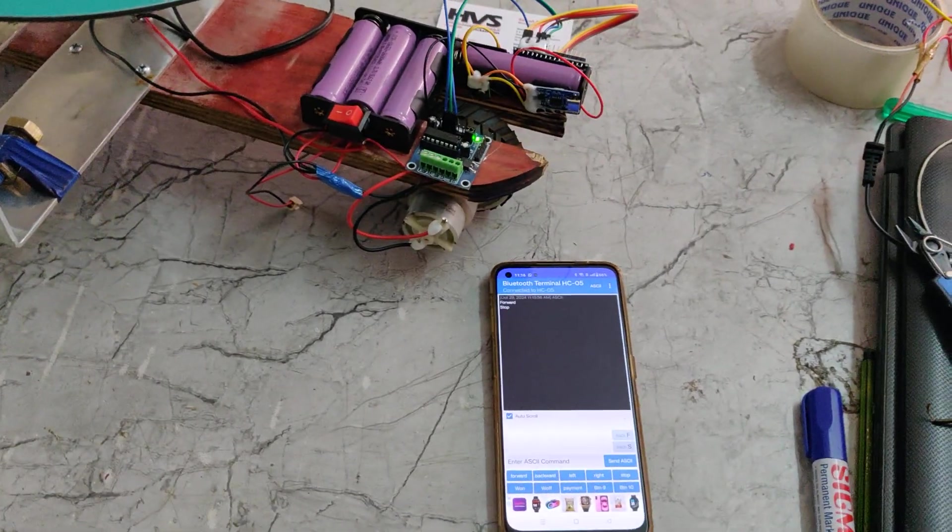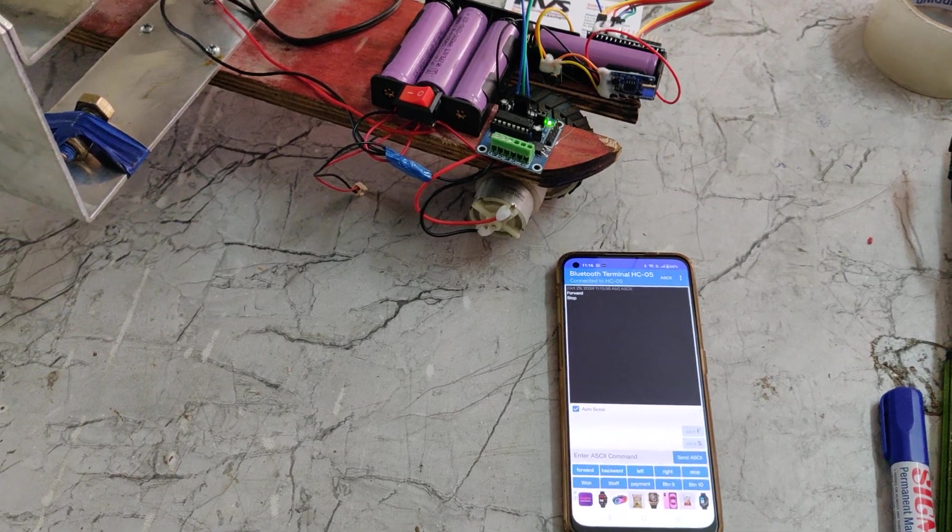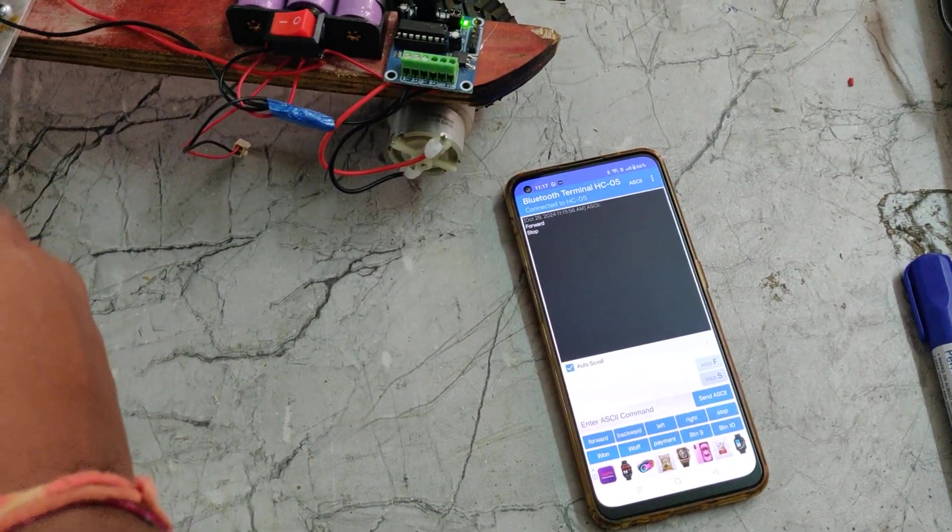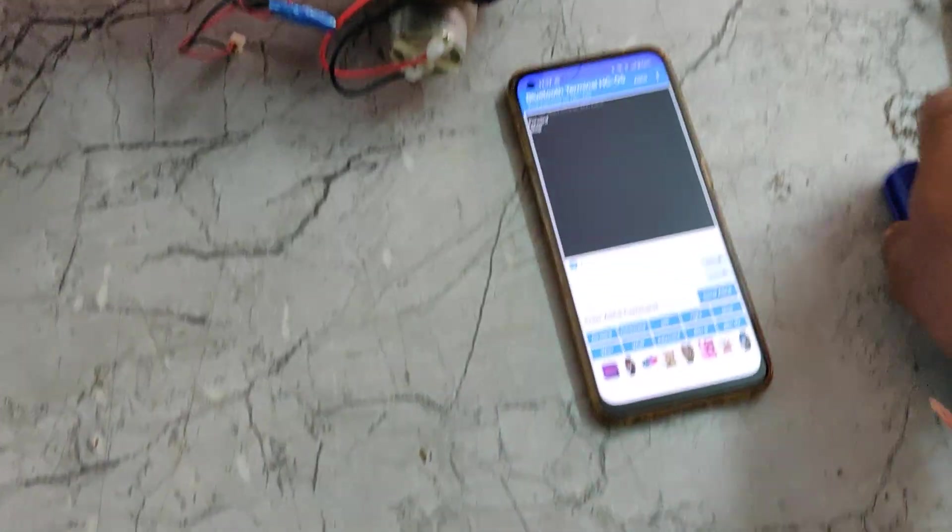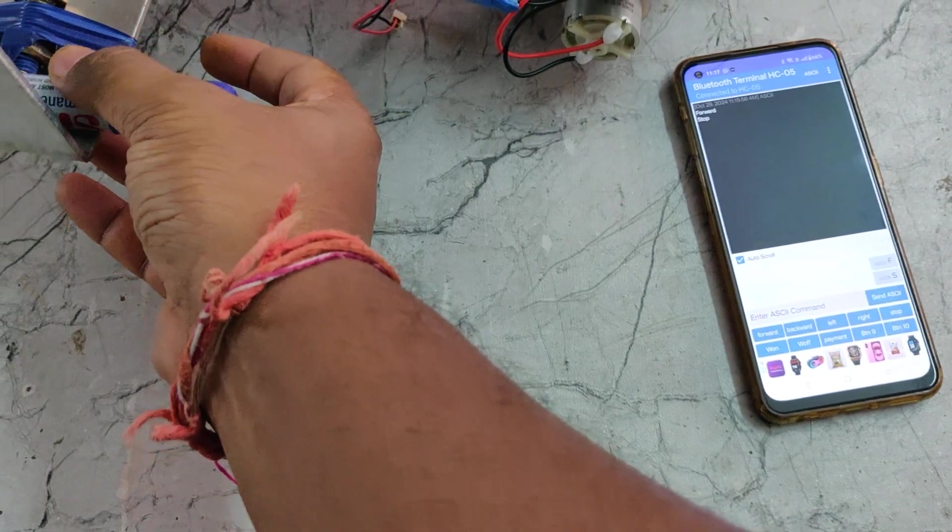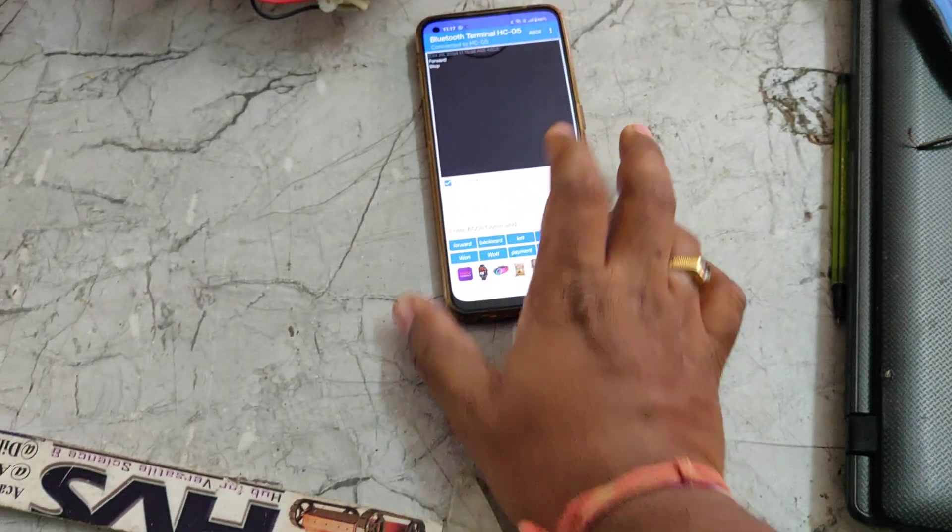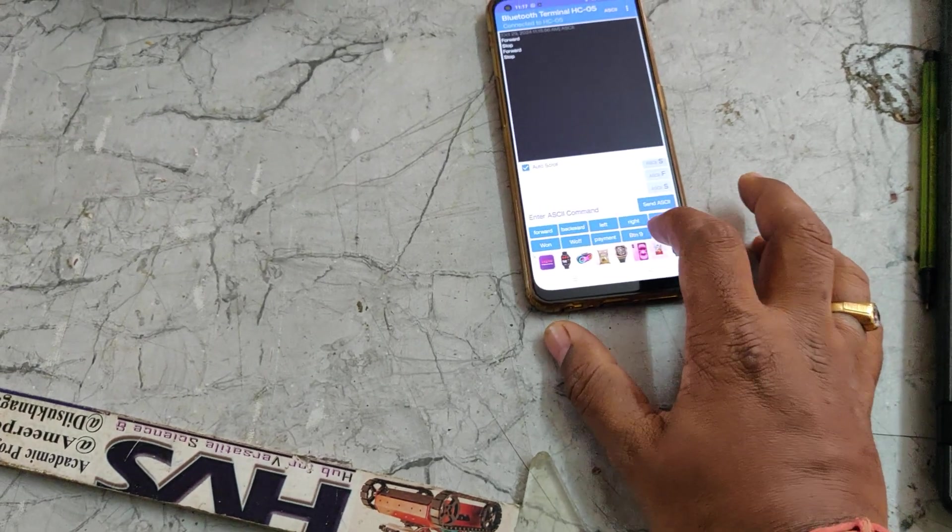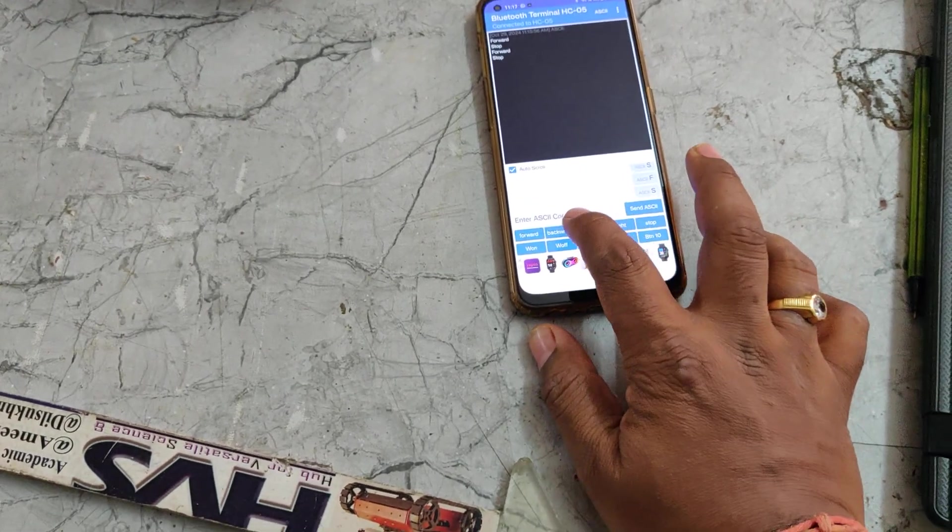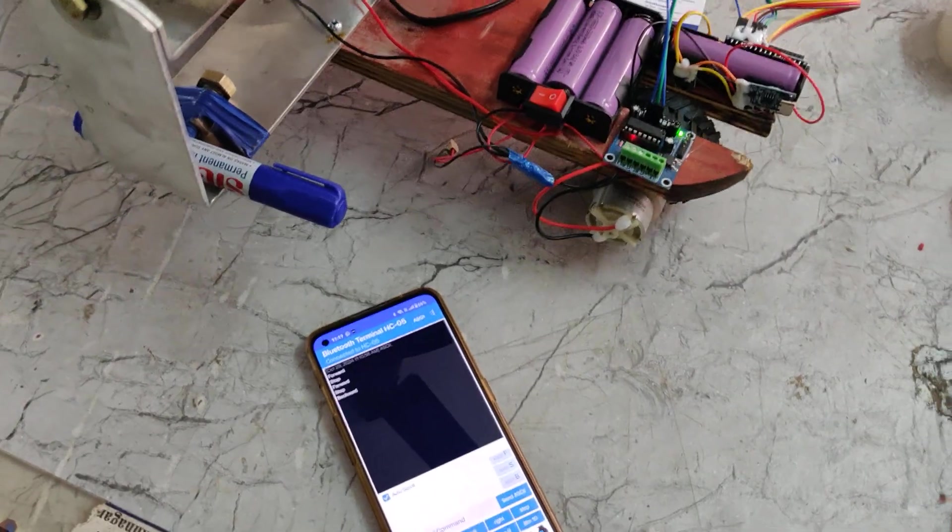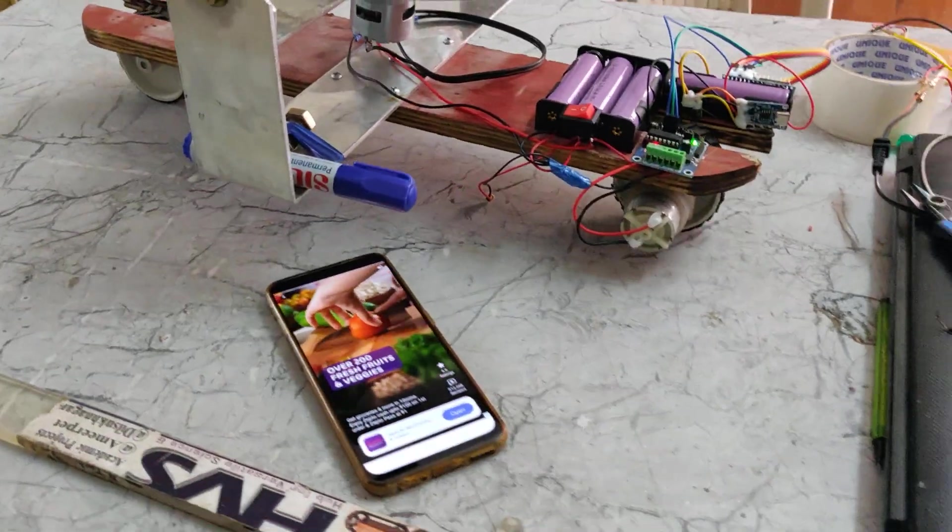When it is stabilized, directly we can control the forward motion. If anything required, just you can add a counter weight here. Like forward, stop, and then backward. It will automatically move.